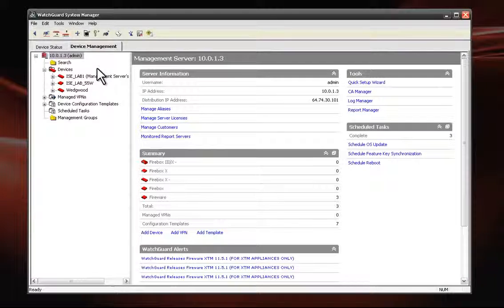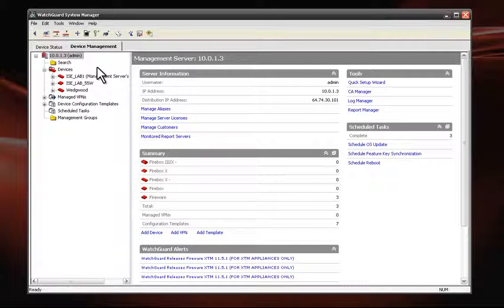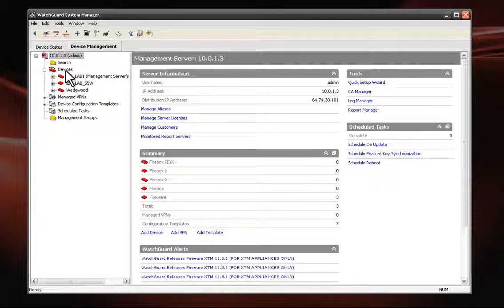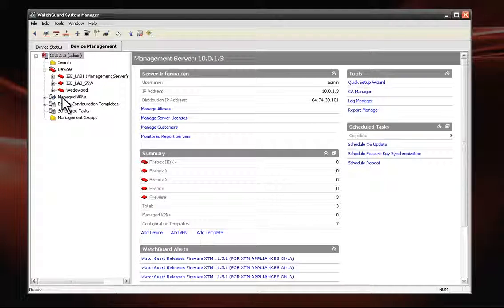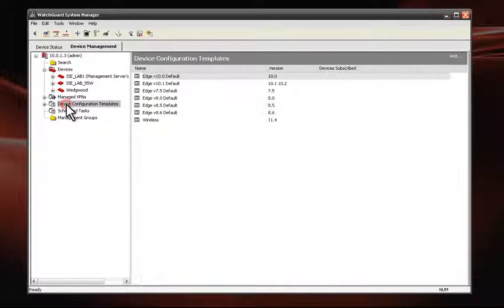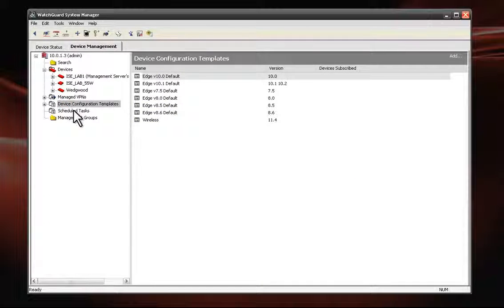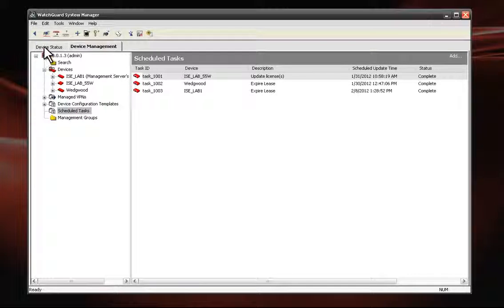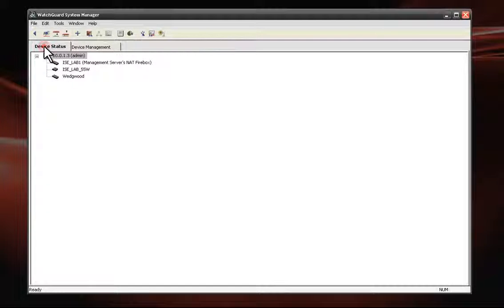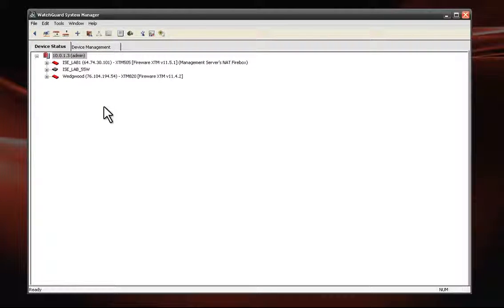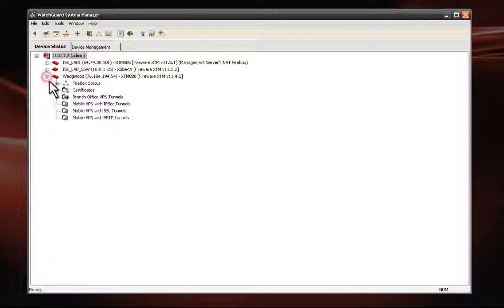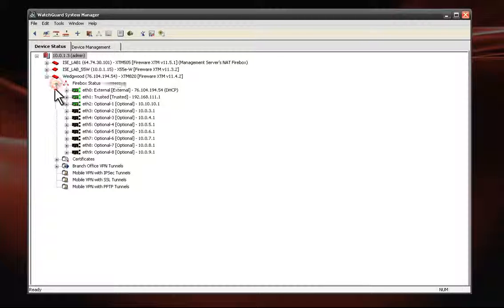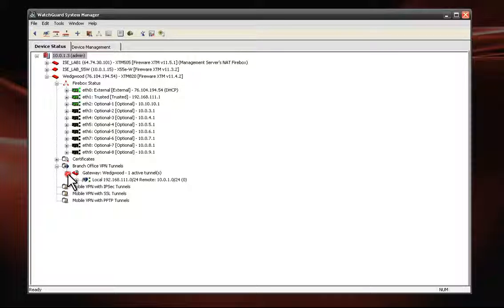On the left, the navigation pane displays the WatchGuard management server and its managed devices, managed VPNs, device configuration templates, and scheduled tasks. From the Device Status tab, we can view the overall connection status of all our managed devices. It will alert us to interface status, server connection issues, and any VPN tunnel problems.